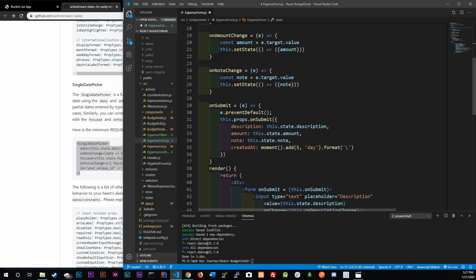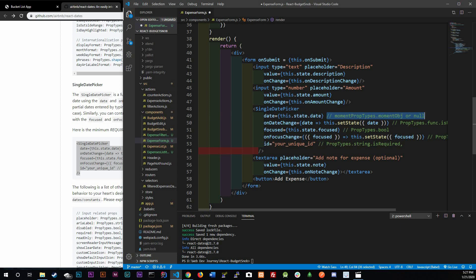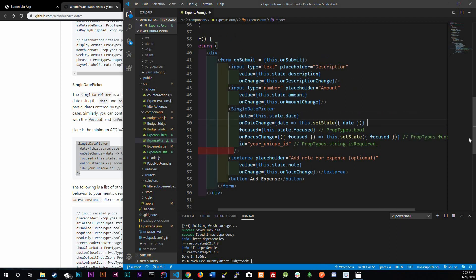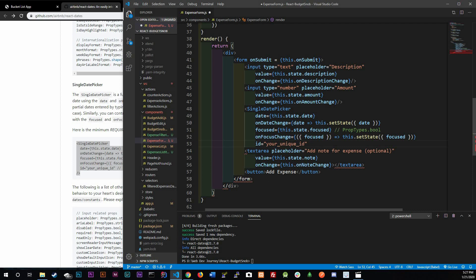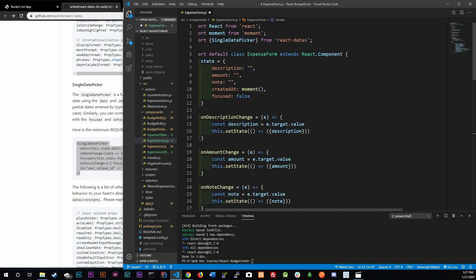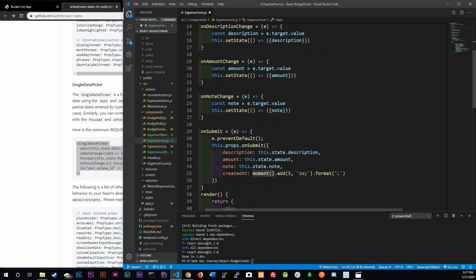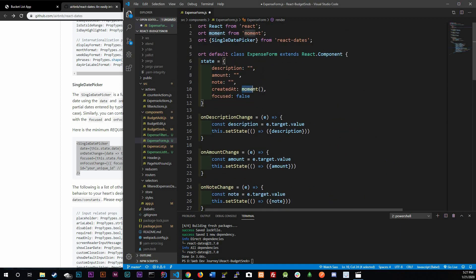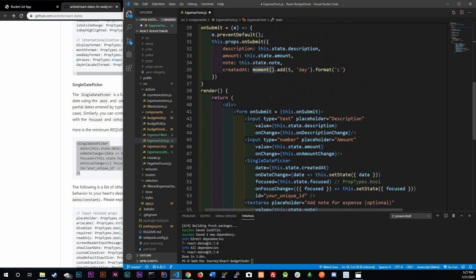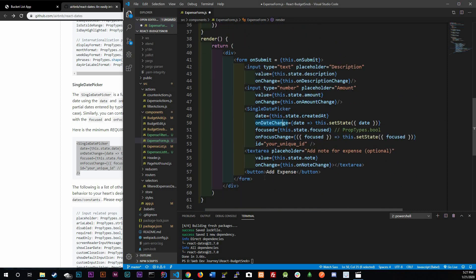Let me get rid of the comments so you don't get confused. The date prop is referencing this.state.createdAt — they call theirs date but ours is createdAt. Moment() initializes to today's date, so that's what we're passing in. The onDateChange handler fires once you click on a date.